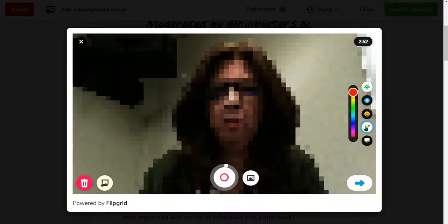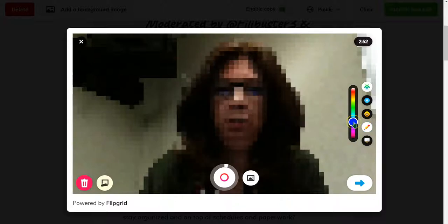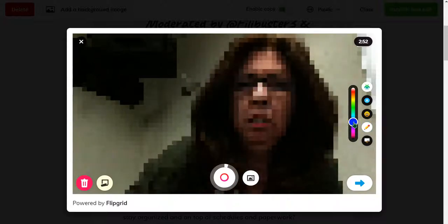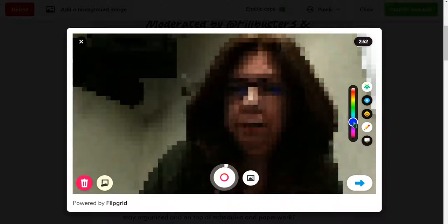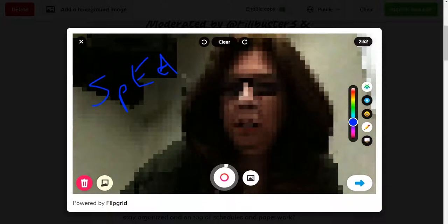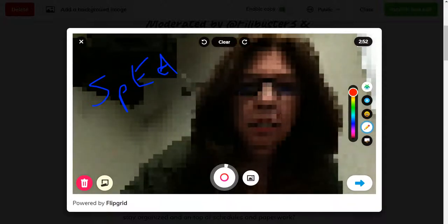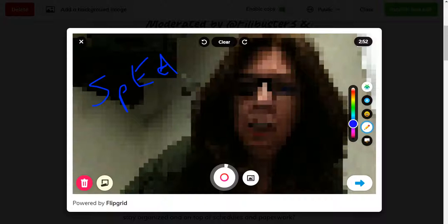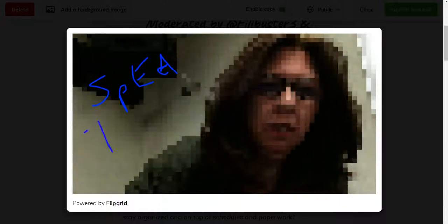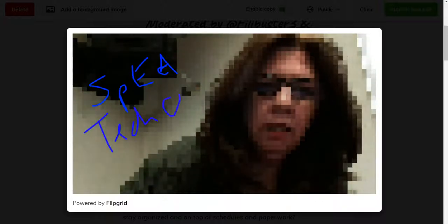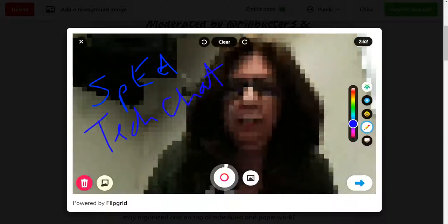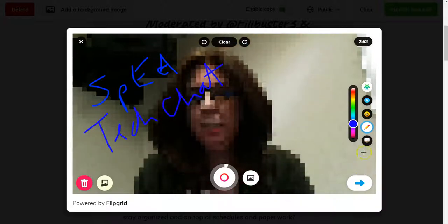I could also draw — pick a color, let's try blue. Okay, my writing isn't great, but let's try it. That gives you an idea anyway.